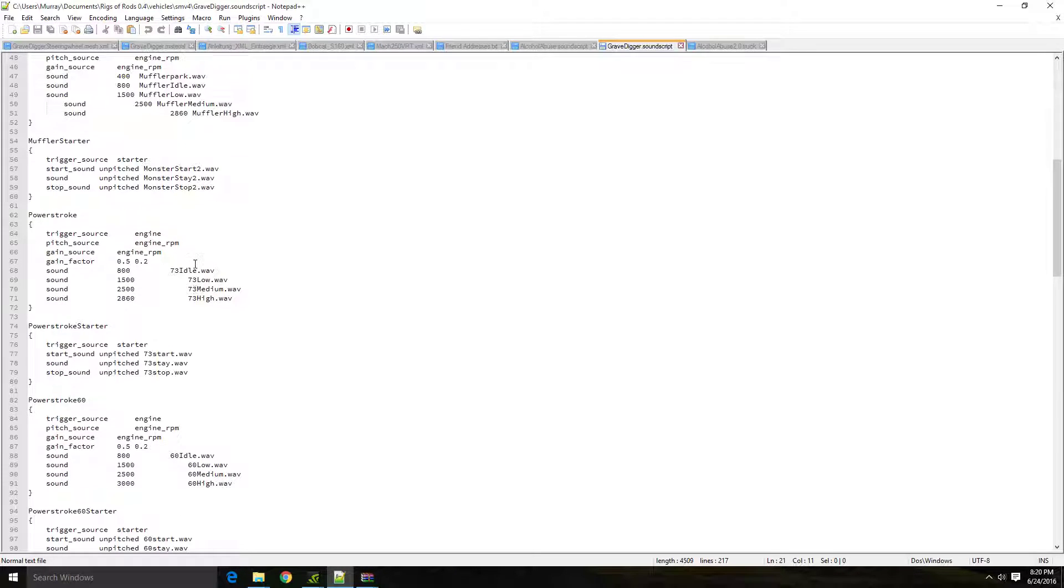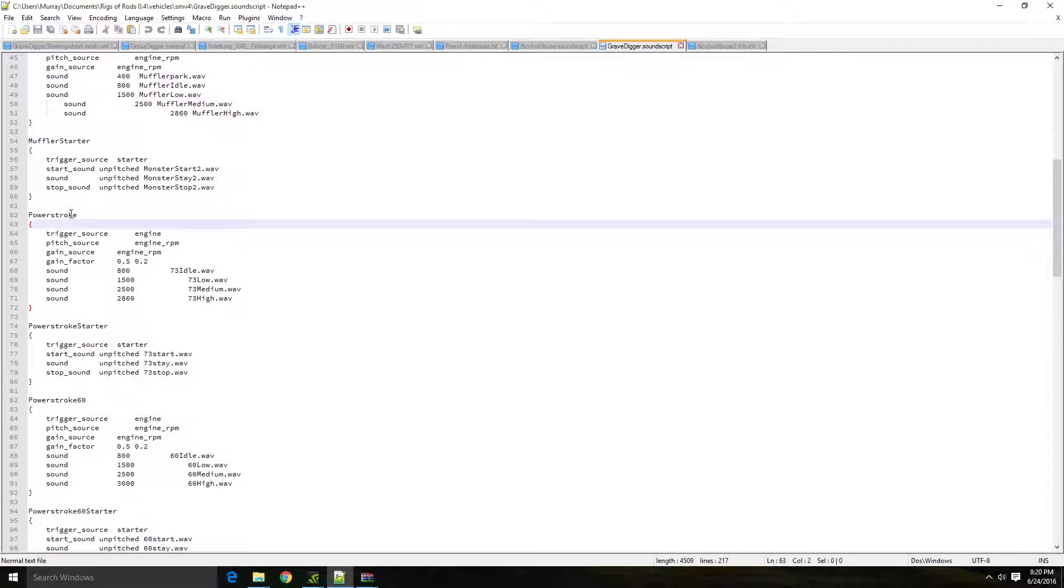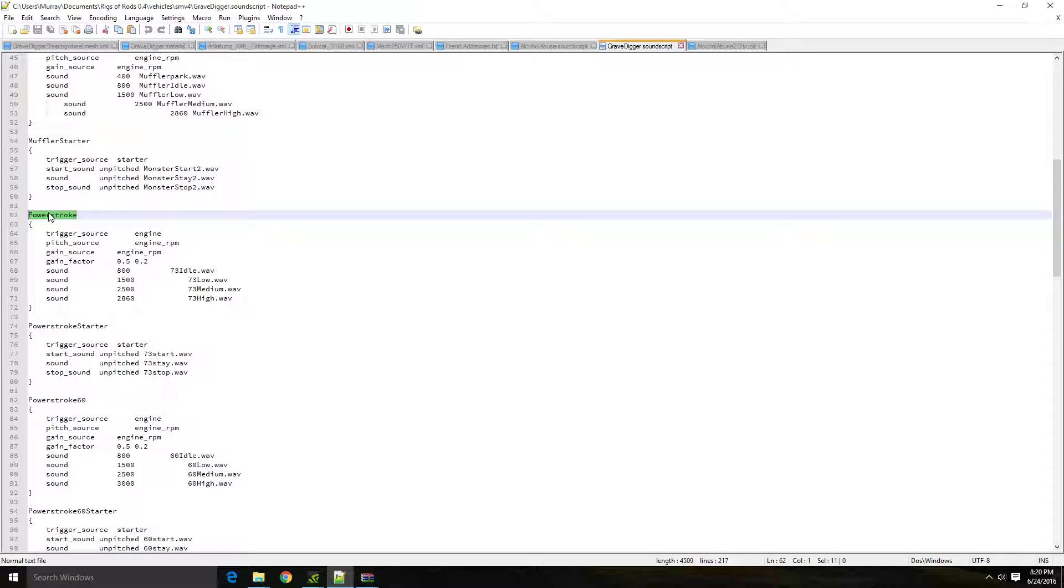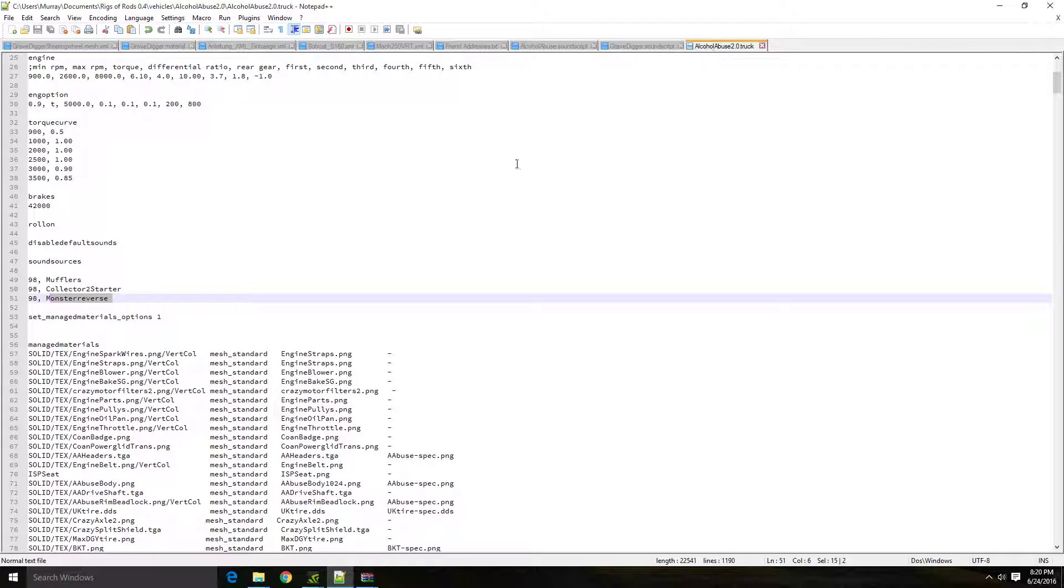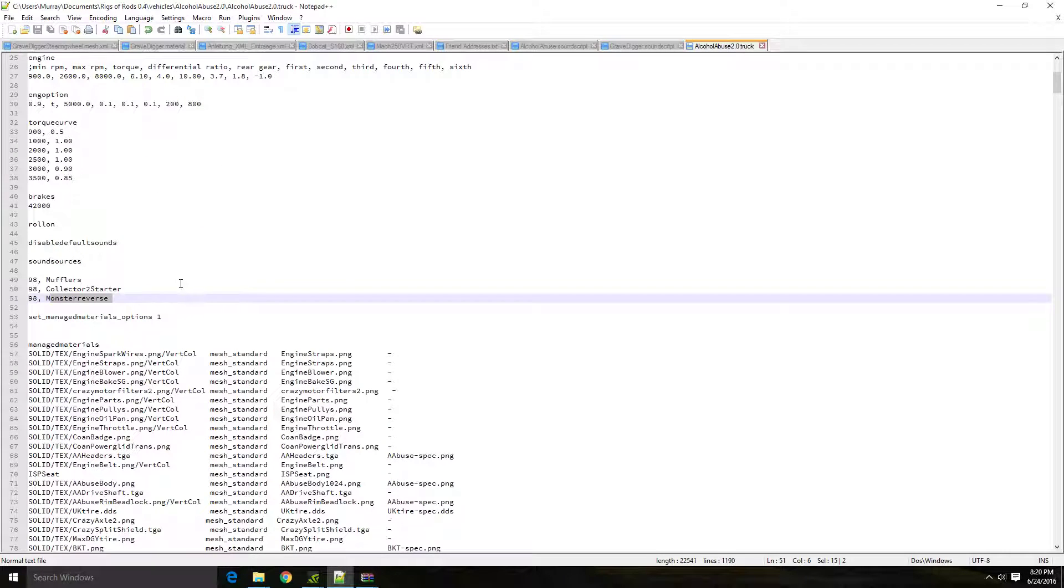you're going to copy the power stroke name over. This is going to be your engine sound. So that's the very first. You can actually technically put these in any order. I tend to keep it in the whole engine starter reverse order. So you're basically going to copy this name over, the power stroke name. You're going to plug that into the very first line here.